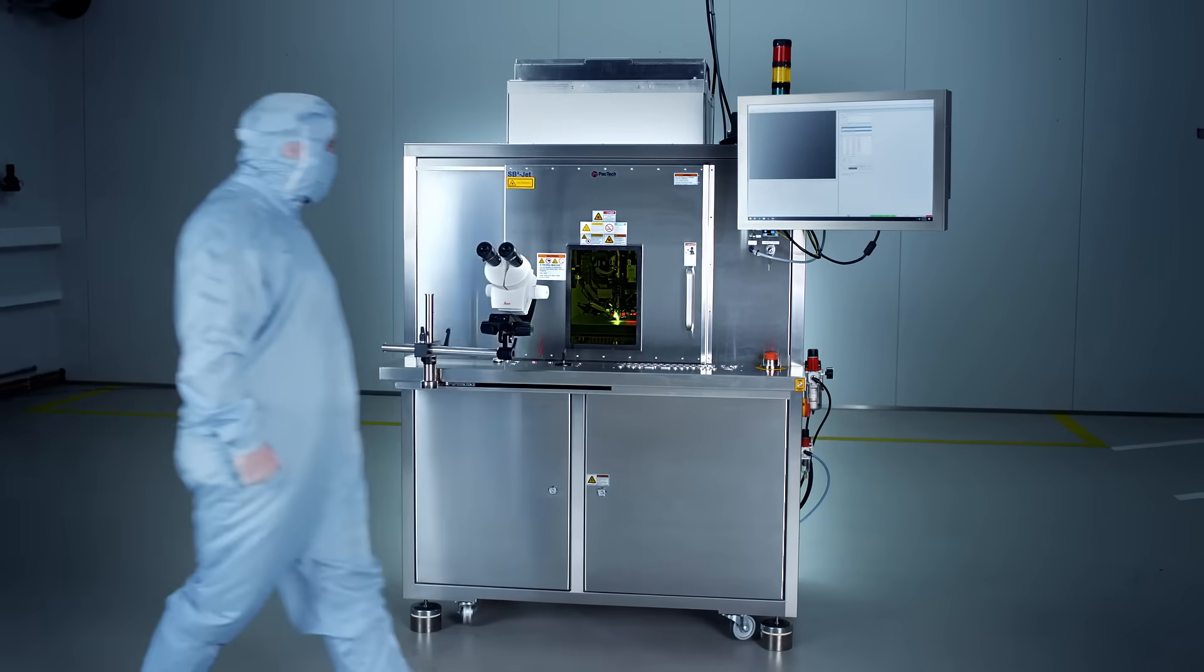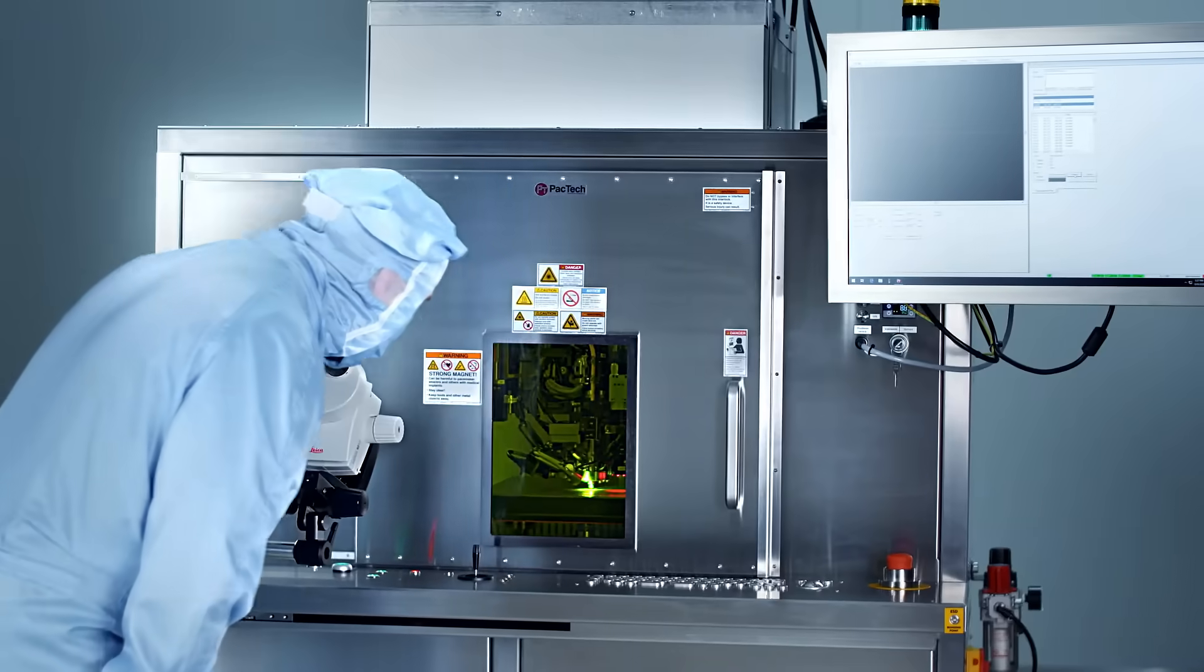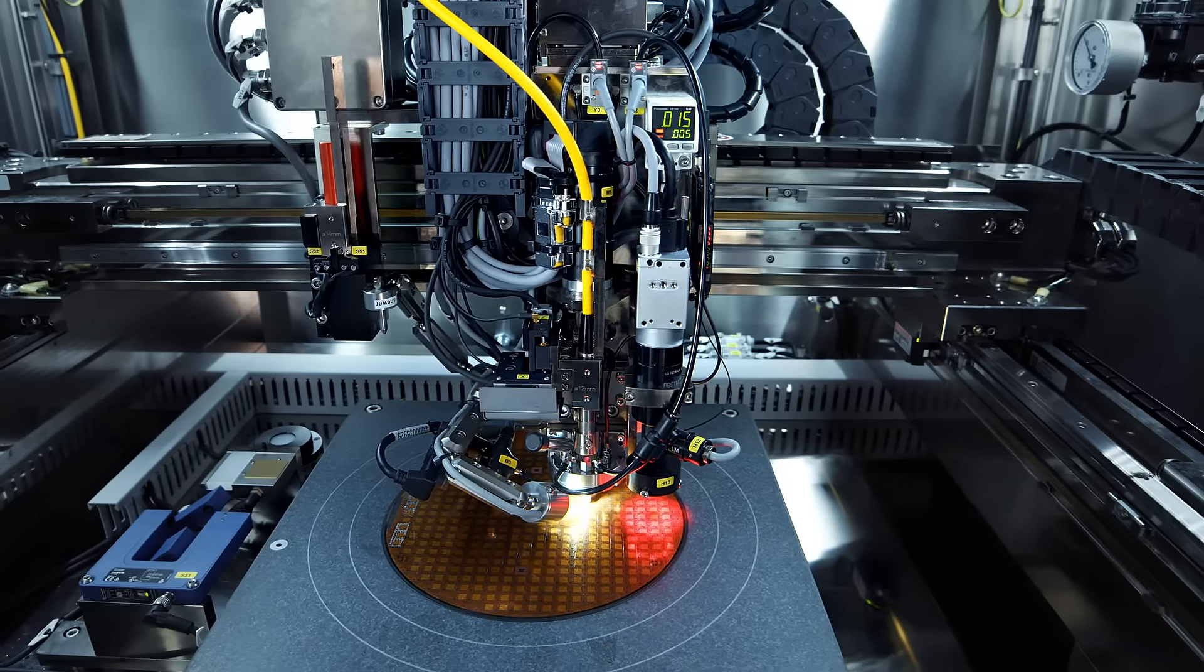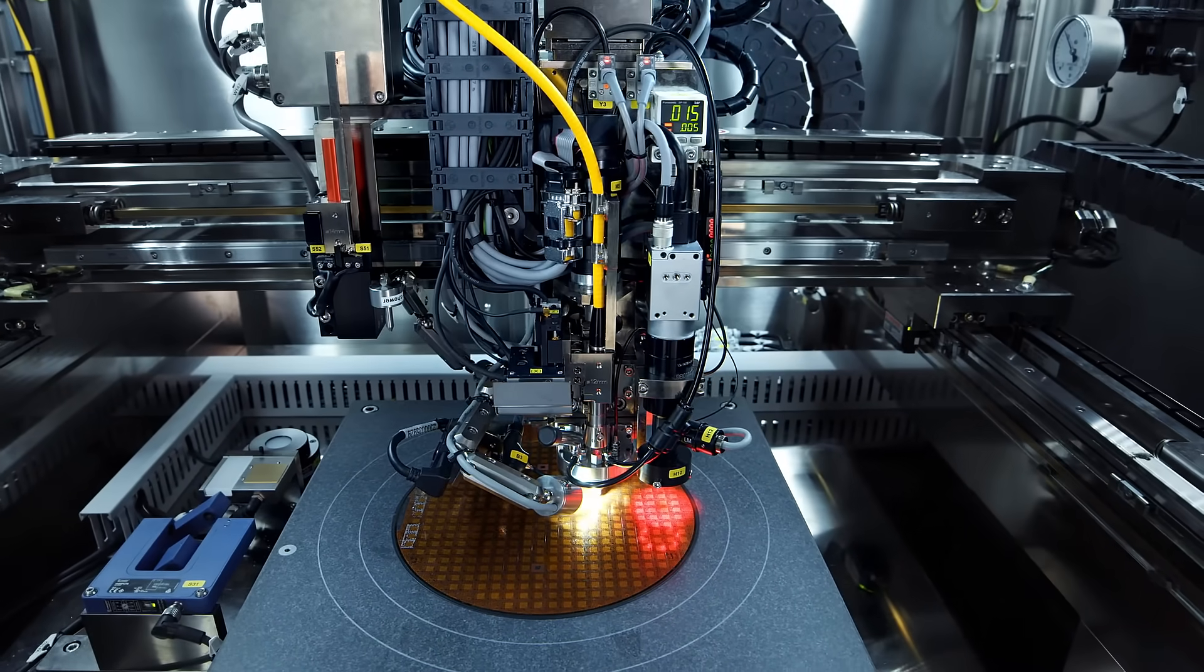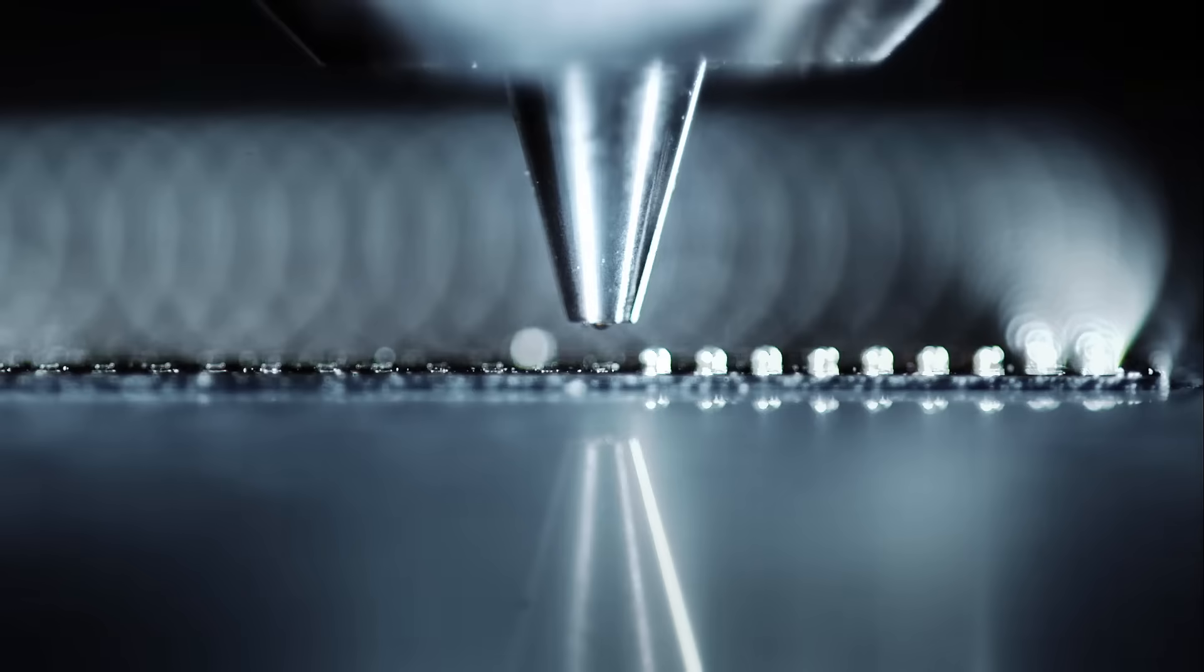SB-Square Jet guarantees a fully automatic workflow, reducing your operational costs.